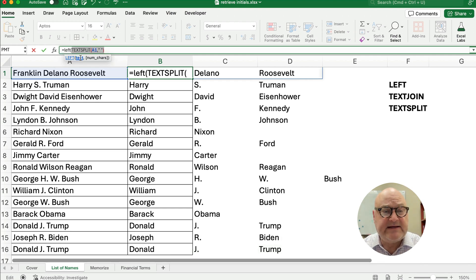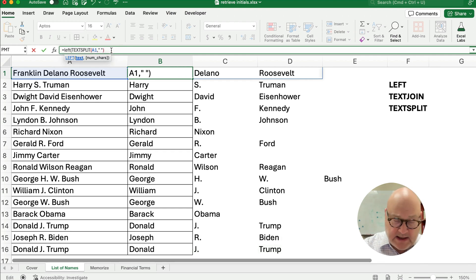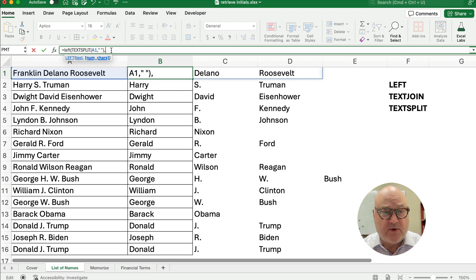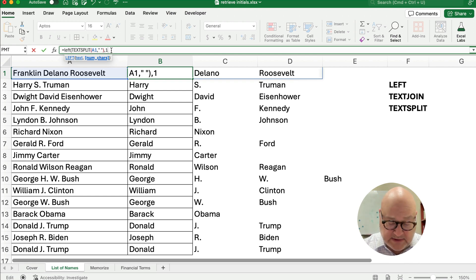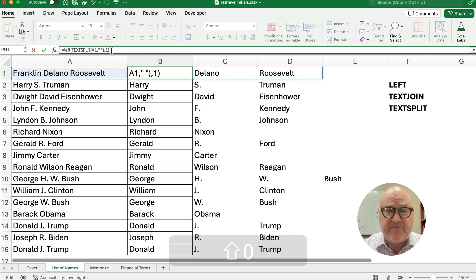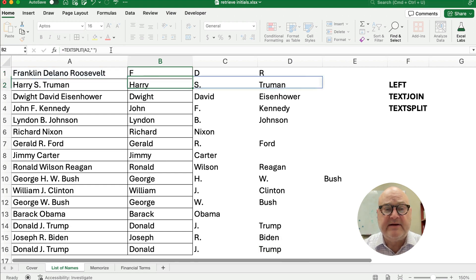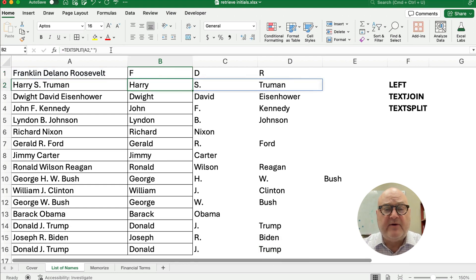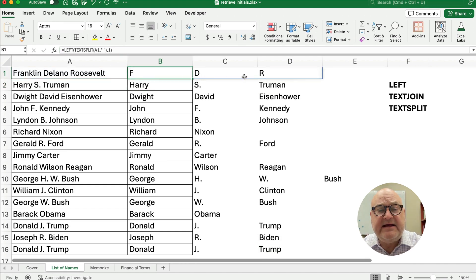I want the text to be that TEXTSPLIT, comma, and I just want one digit, or one letter, the first digit.